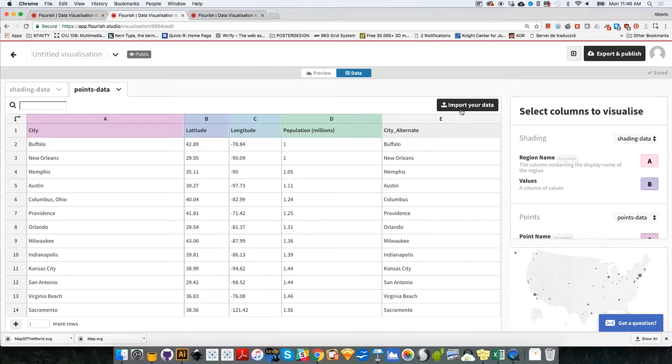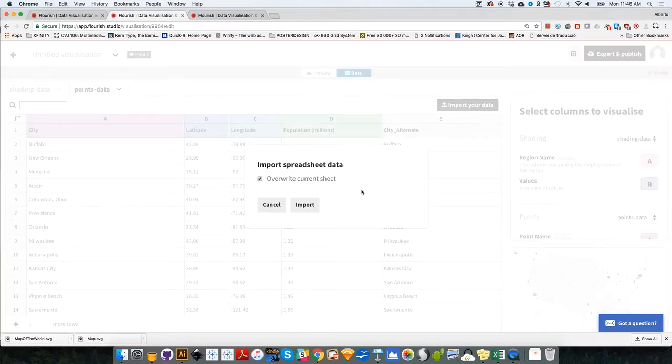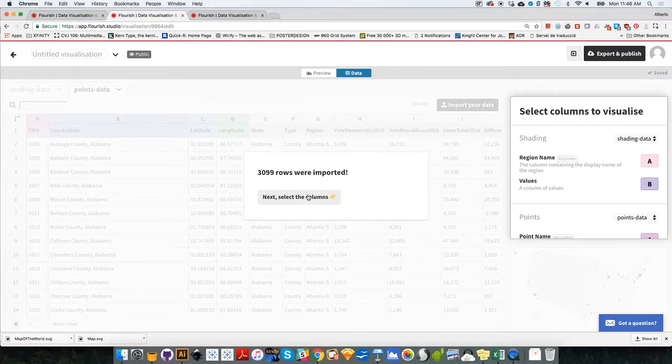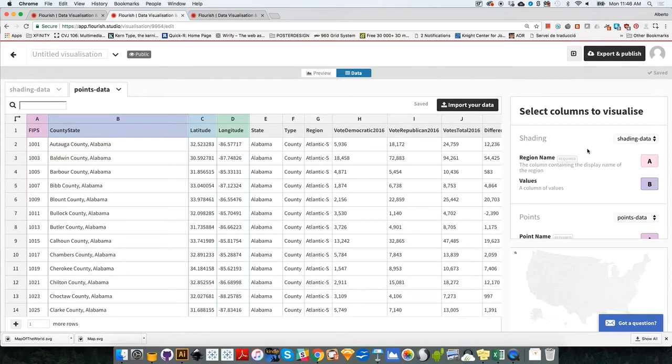So I'm going to go import my data, and I'm going to select county data, click twice, import. It will tell me there are more than 3,000 rows, perfect. And now let's select the column that we are going to visualize.